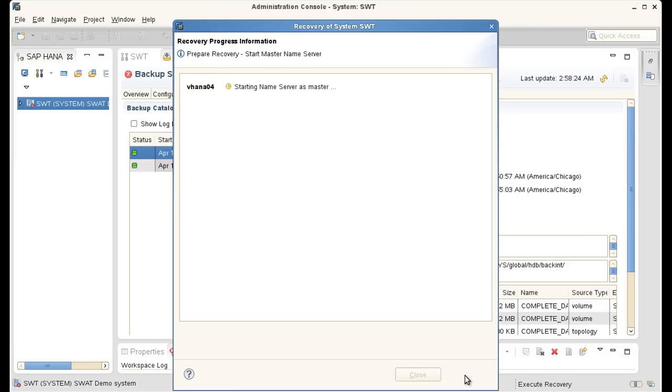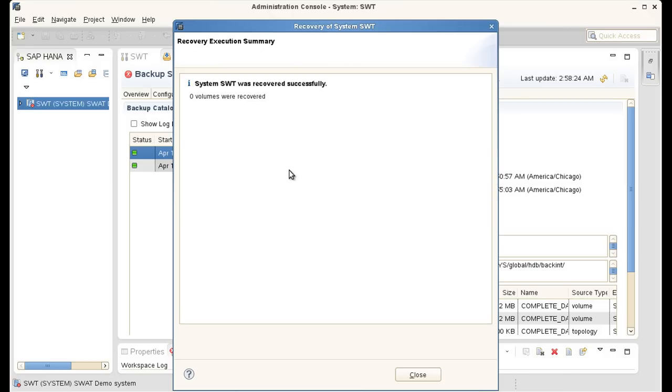And SAP HANA Studio will now take me through a system recovery. Okay, so I can see that the SAP HANA recovery has completed successfully.